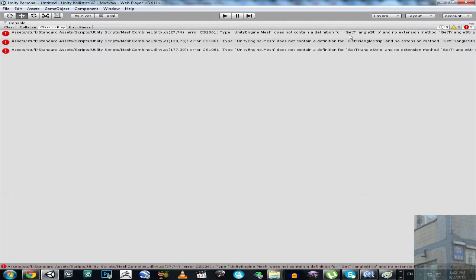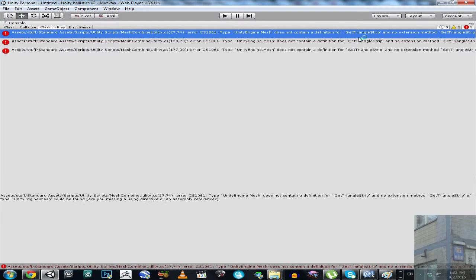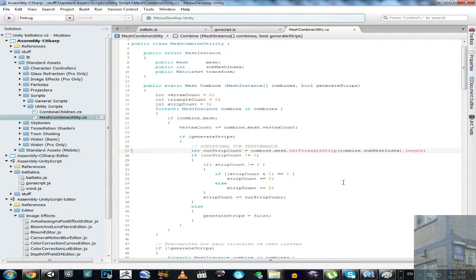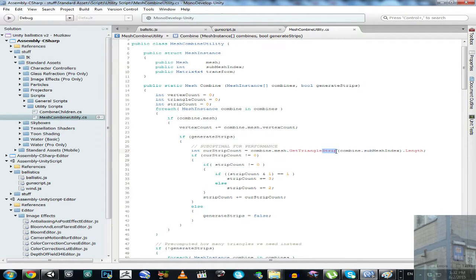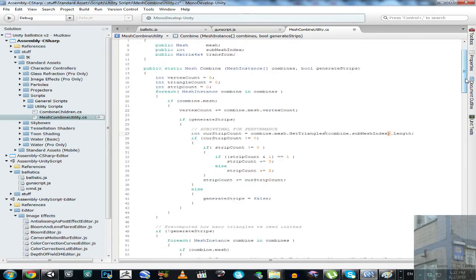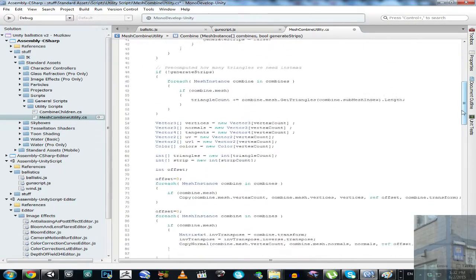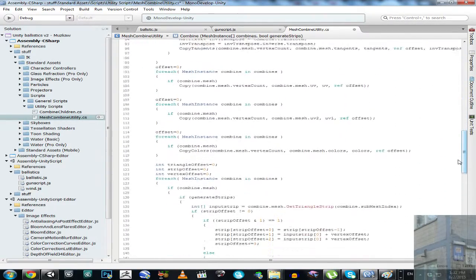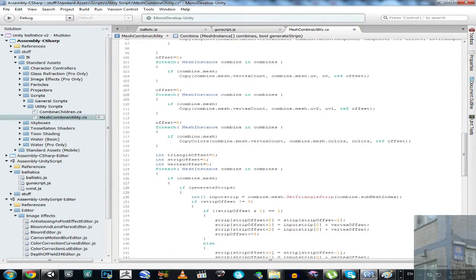GetTriangleStrip and SetTriangleStrip. So how to fix this problem? Double-click at this error in console and go to your script. Then replace strip with s, then go to line 130 and replace again.